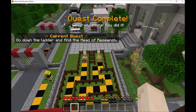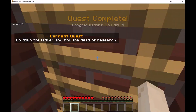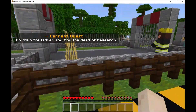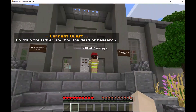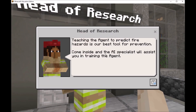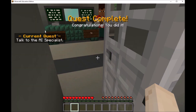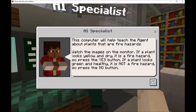There goes our agent. We'll scoot down this ladder and walk through the maze. Now we're heading into the fire hazard research facility, where we'll talk to this researcher and go through a series of AI challenges. Let's talk to this AI specialist — we'll have to teach the agent about which plants are hazardous.